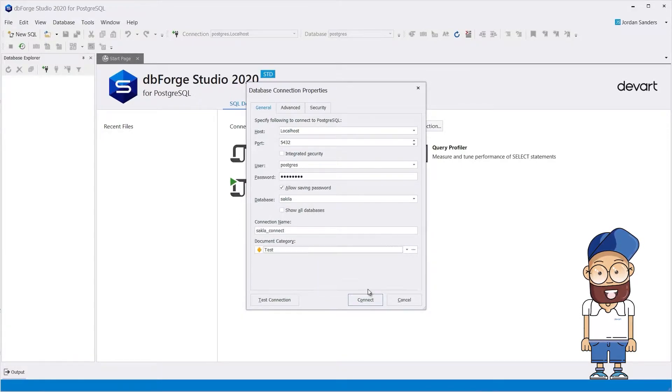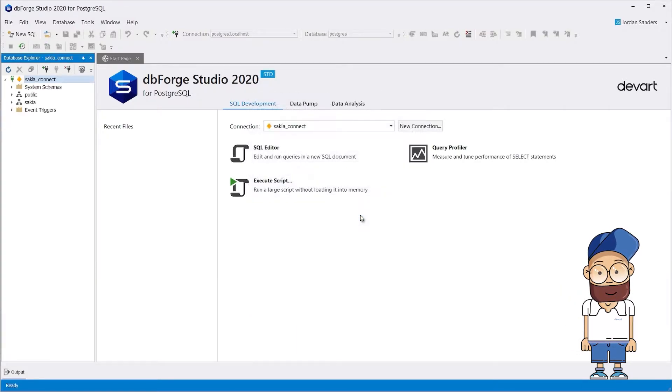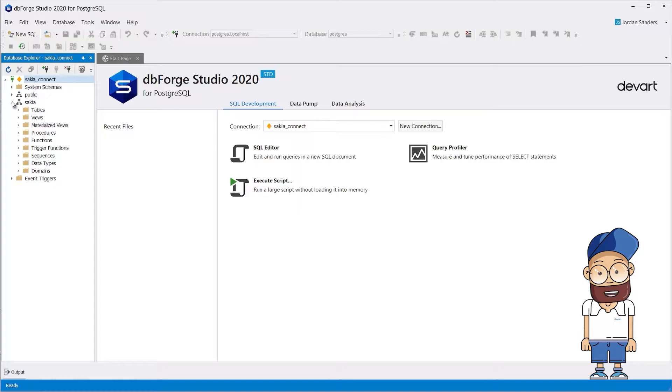After that, click Test Connection, and then click Connect. The connection to the selected database will appear in the Database Explorer.